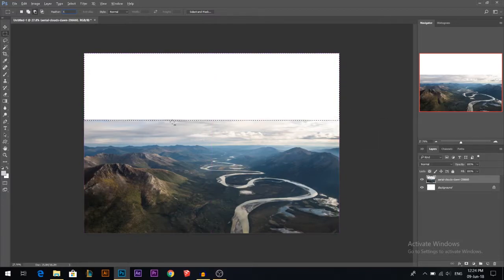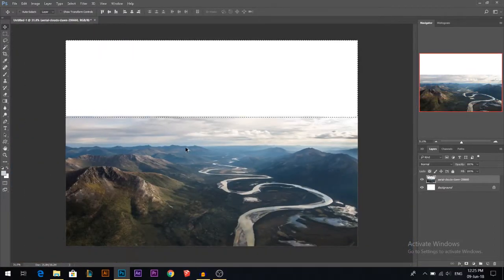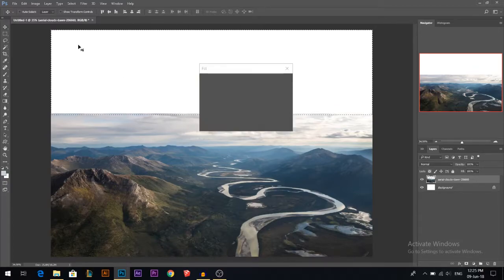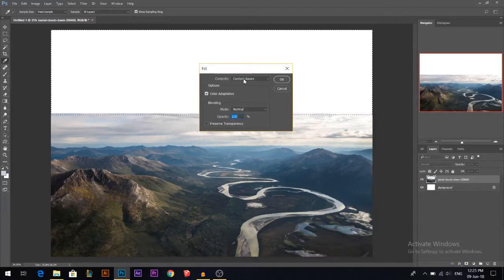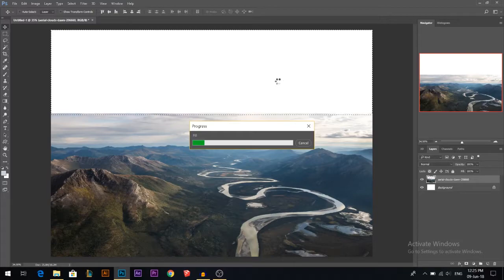I overlapped a little bit of the selection with the sky and it's feathered, then I'm gonna press Shift+F5. It will open the Fill menu — I'll make sure it's on Content Aware, color adaptation, normal, 100 percent and press OK. This should automatically calculate what's missing and try to add sky. It's not gonna be perfect — we're gonna overpaint on it, but it should be good enough.